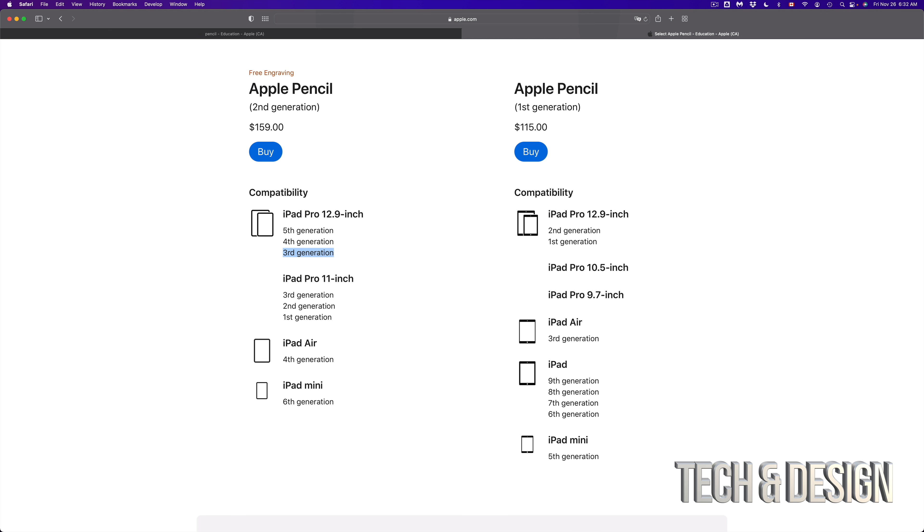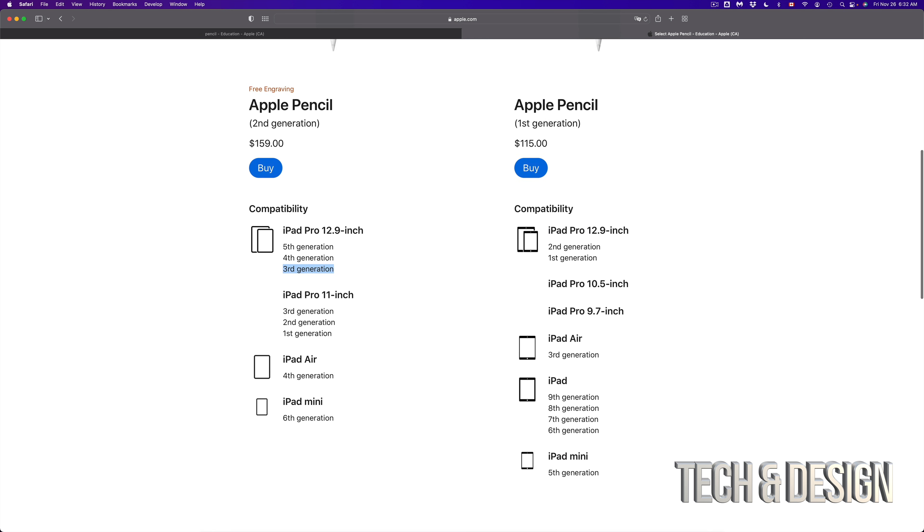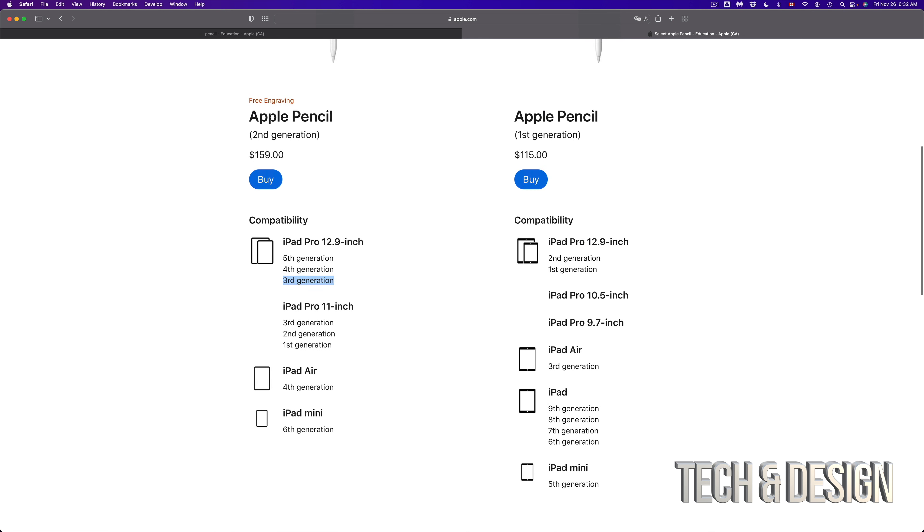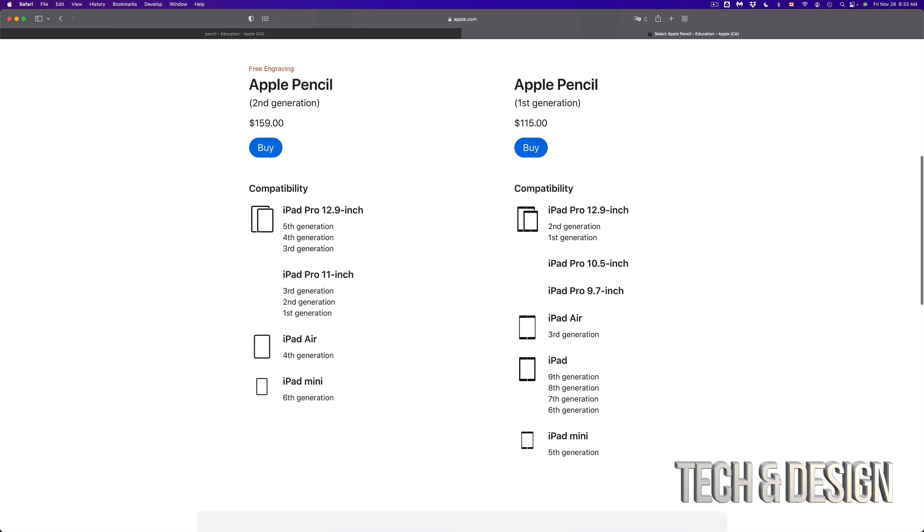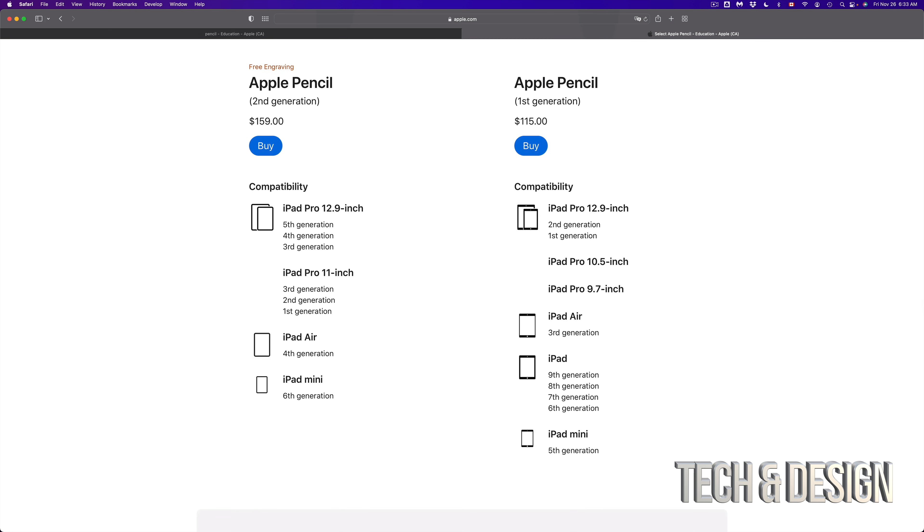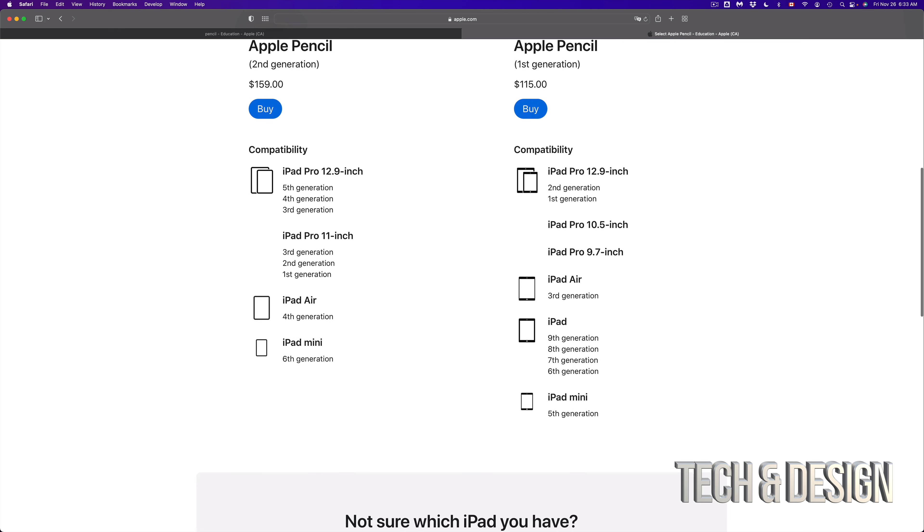So if you have an iPad Pro 12.9 inch, that's the first or second generation, you shouldn't buy the Apple Pencil second gen. You should buy the Apple Pencil first generation. So again, the Apple Pencil first generation is not going to work with all iPads either.